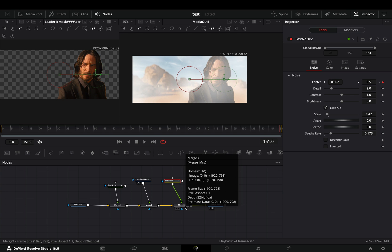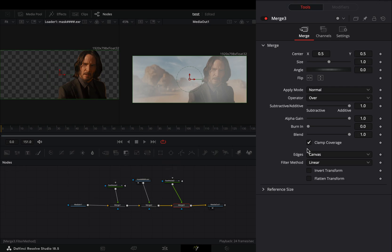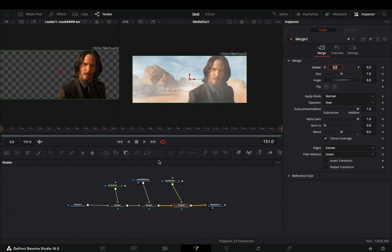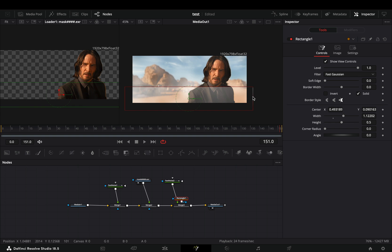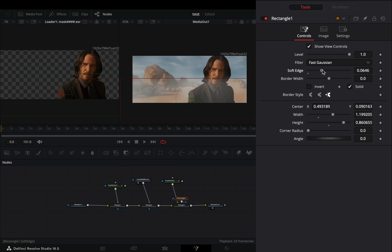Select this third merge node and bring down the blend slider to 0.5. Add a rectangle mask to this merge, place it roughly in the middle of your frame and increase the soft edge slider.